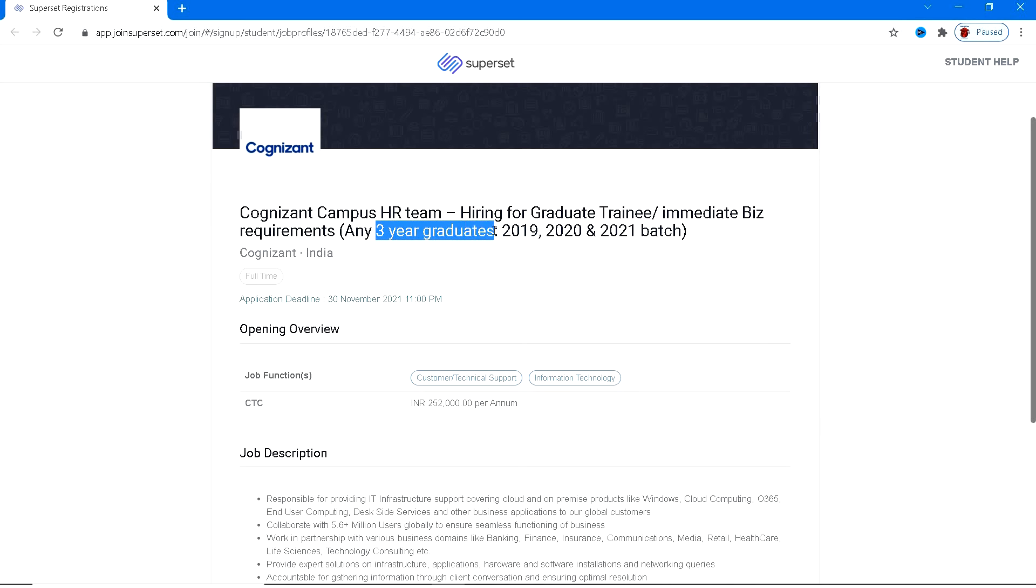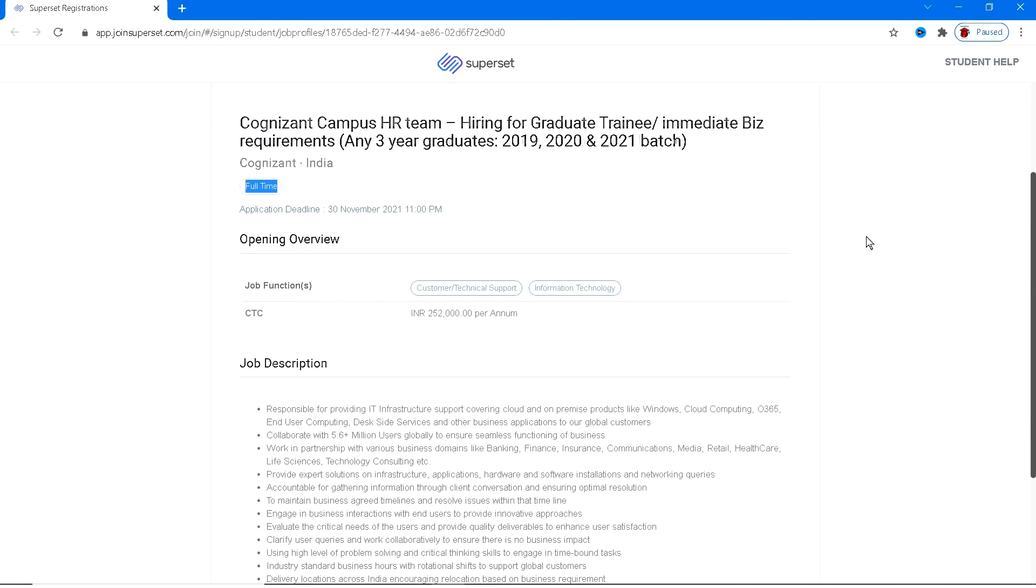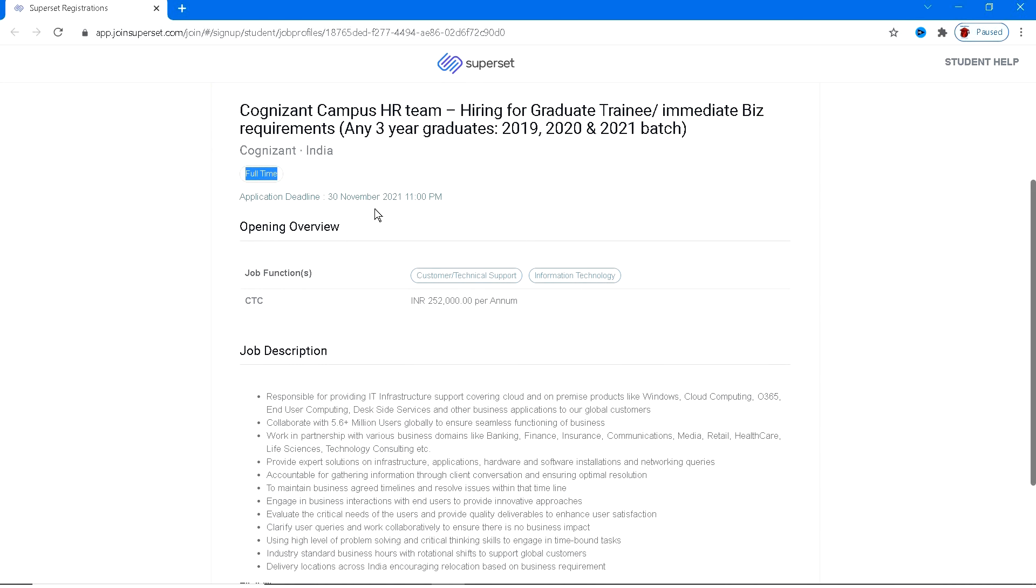Coming to the employment, it is a full-time employment. And coming to the application deadline, you have 30th November as your deadline till 11 PM. They'll be considering the applications, so make sure you are going to apply as soon as possible so that you can grab an opportunity.